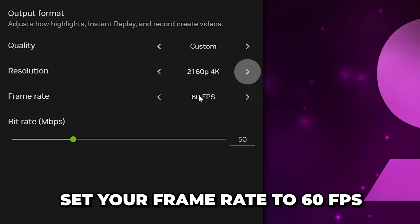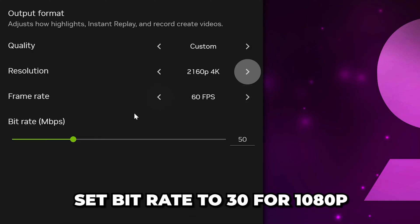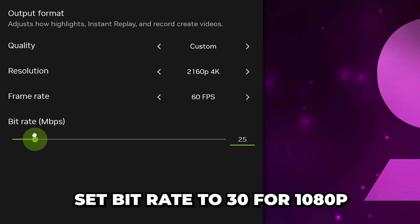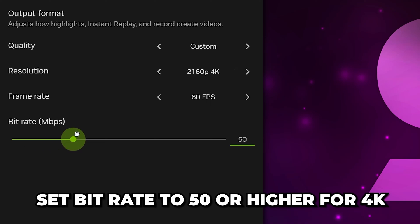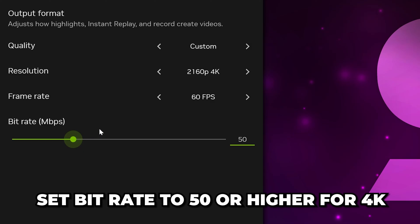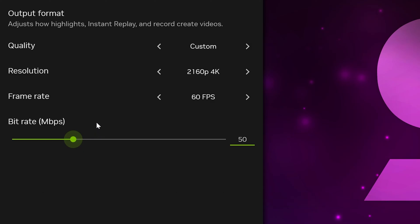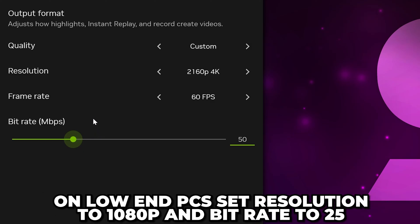Set your frame rate to 60fps. Move the bitrate to 30 for 1080p, 40 for 1440p, and 50 or higher for 4K. This controls the quality of your recordings.